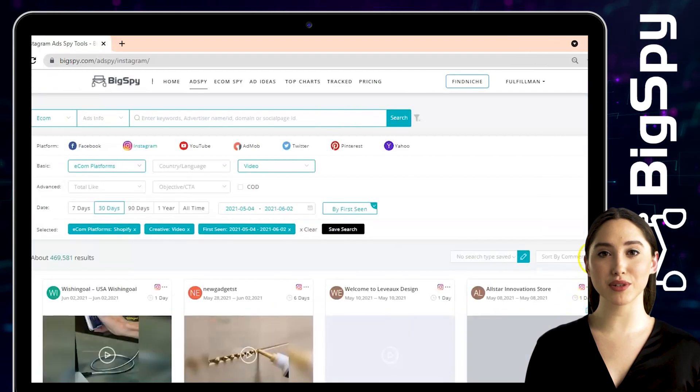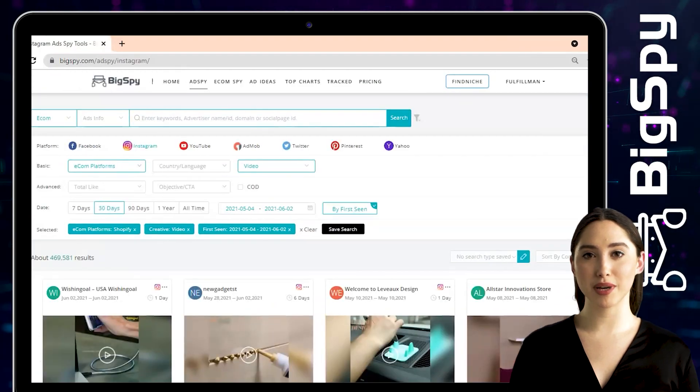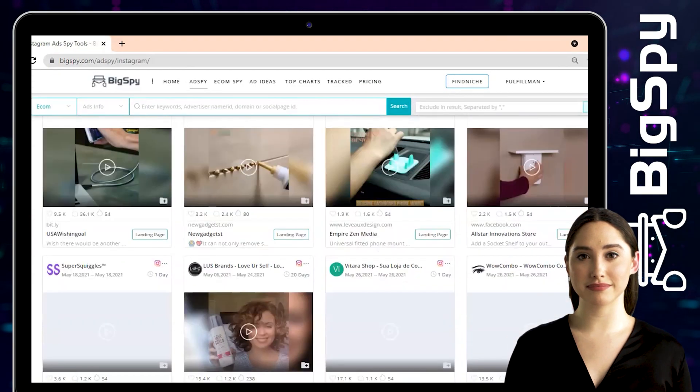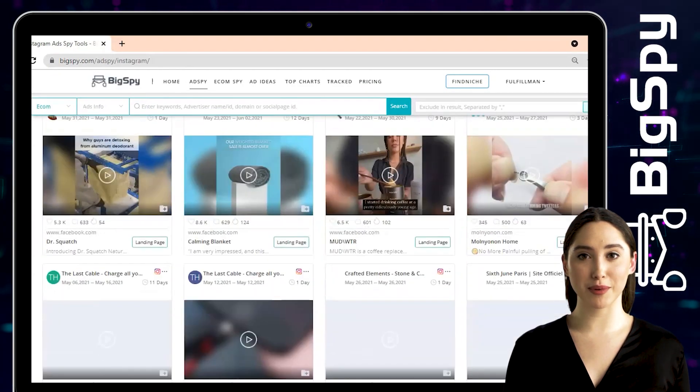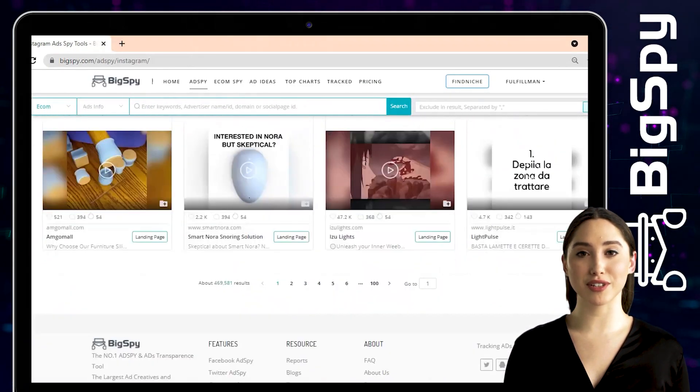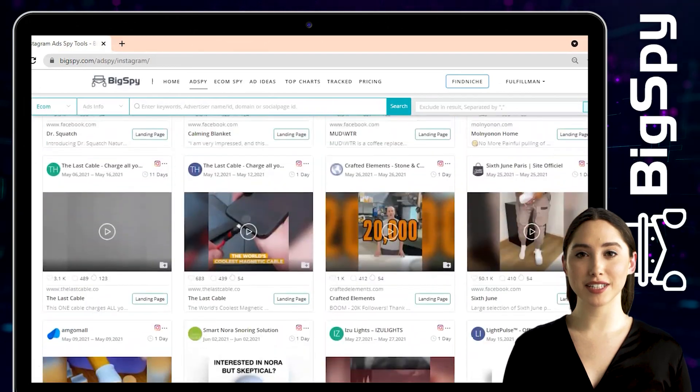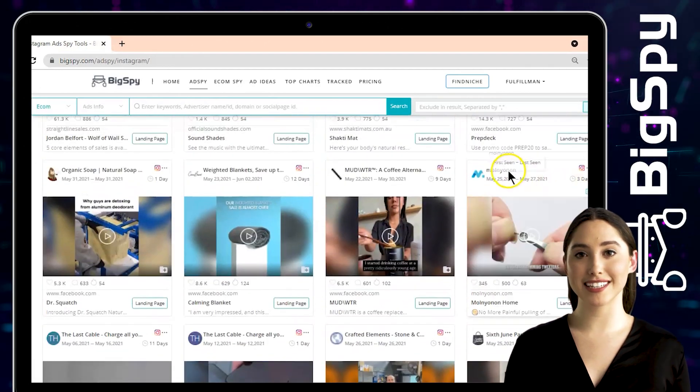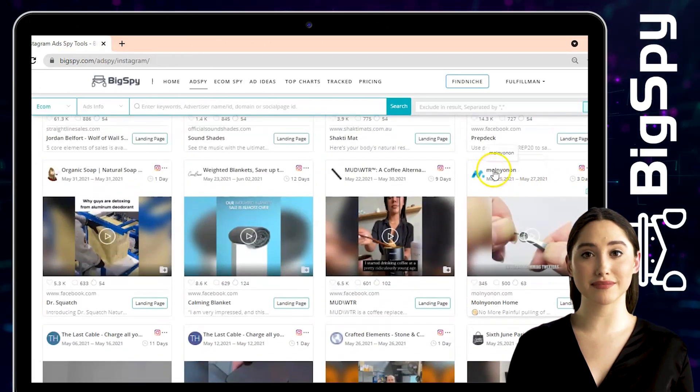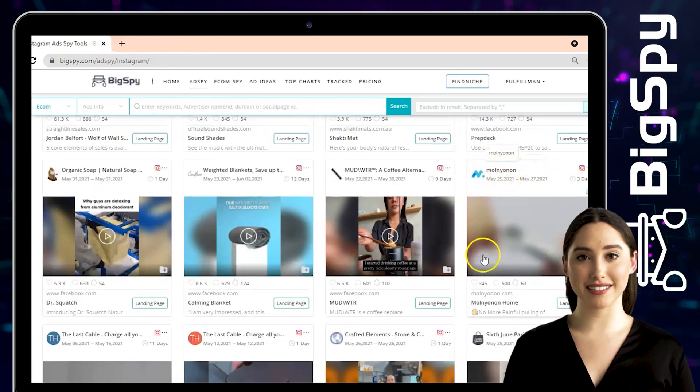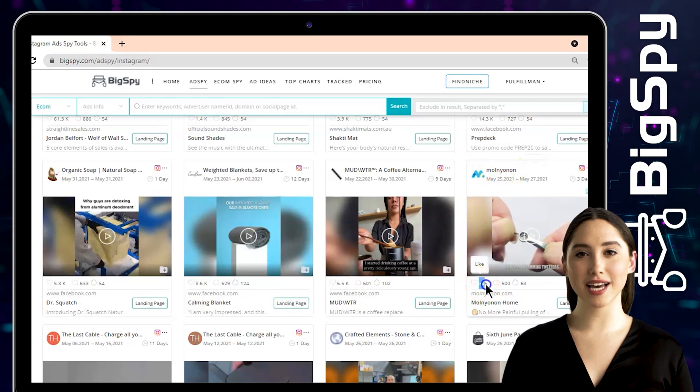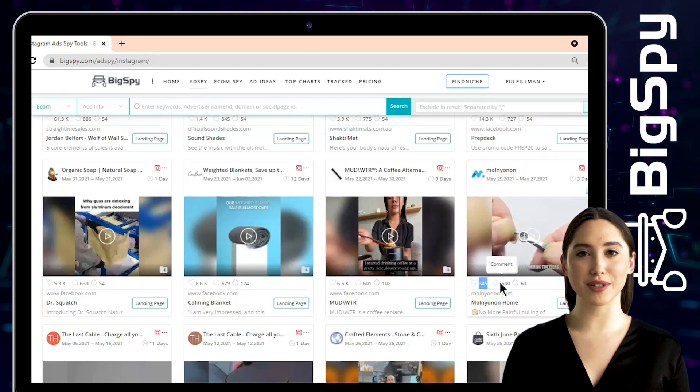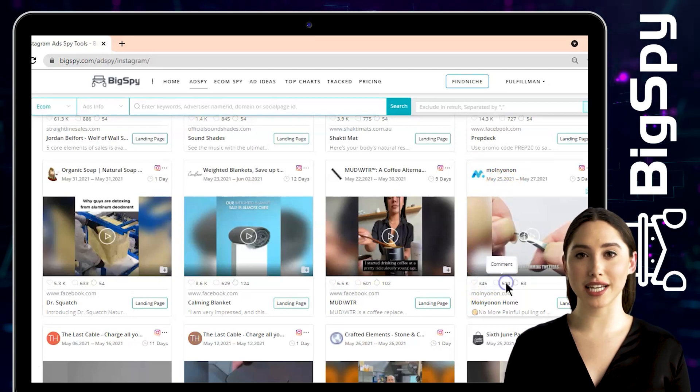Now we will scroll down to find winning products. Our first winning product is a multifunction round tipped nose hair trimming tweezers from Mall9 an online store. As you can see this ad has hundreds of likes and views, also the heat level.